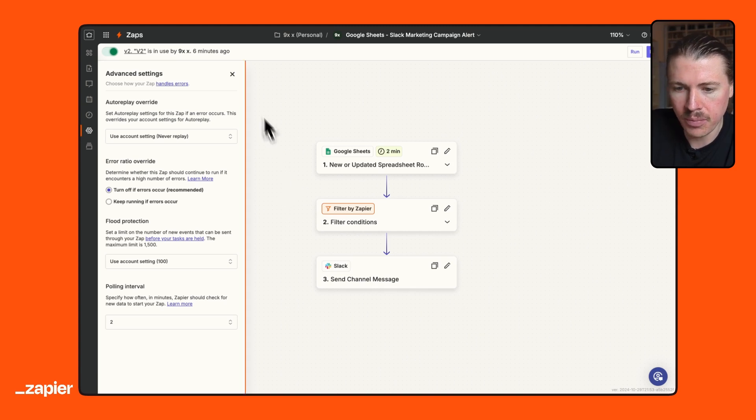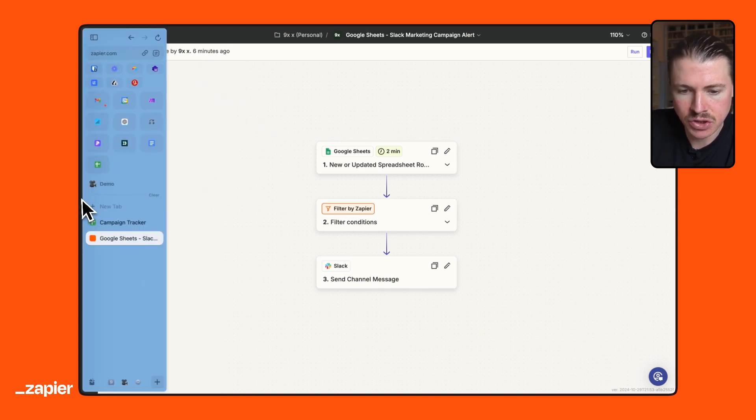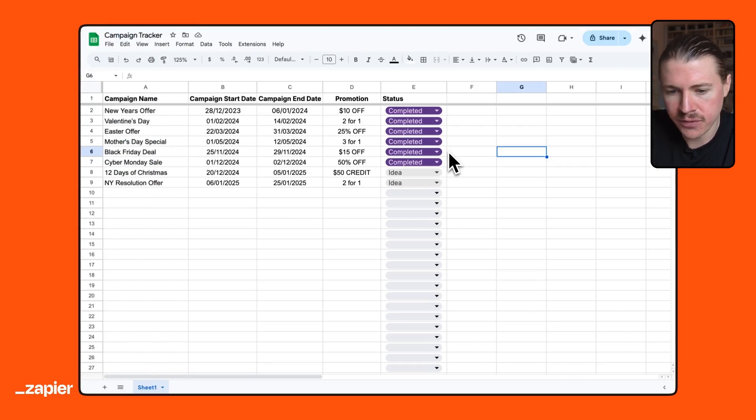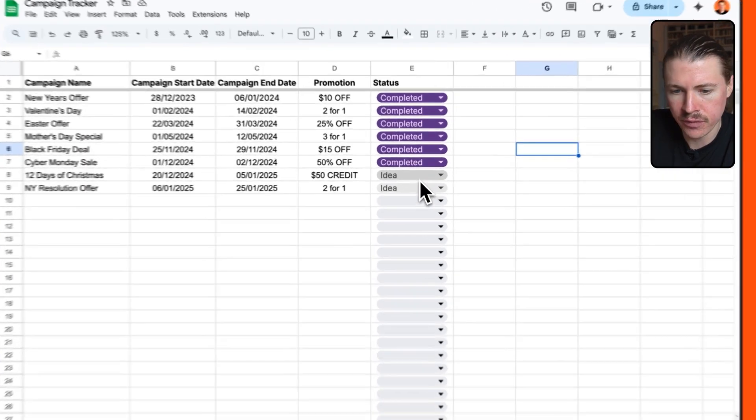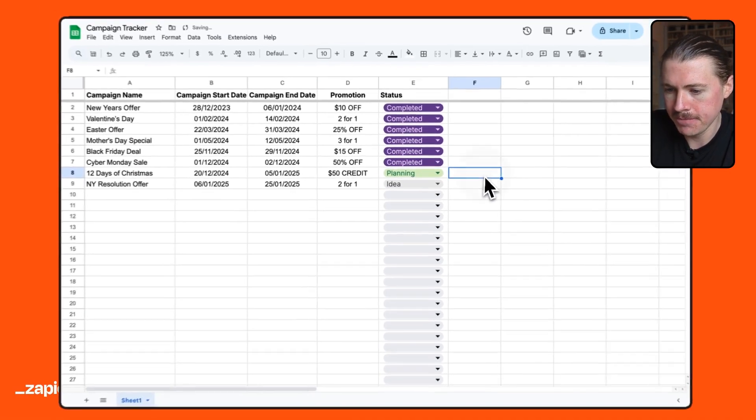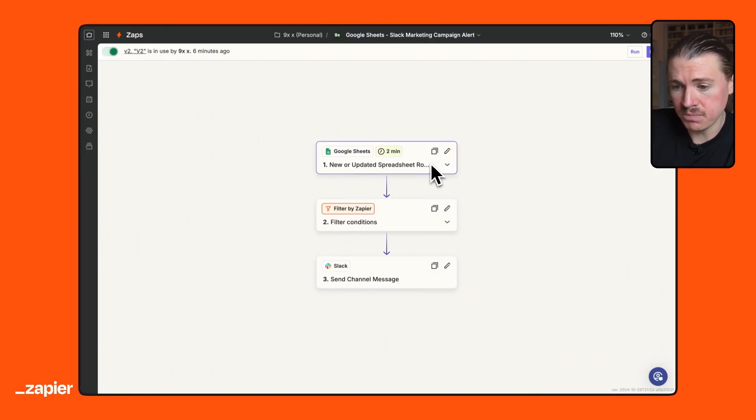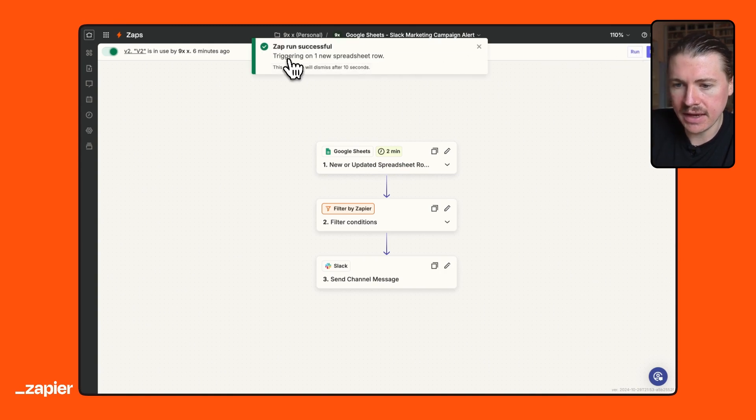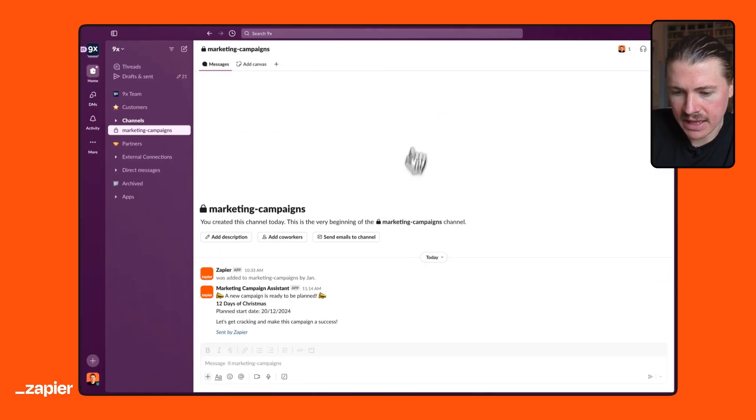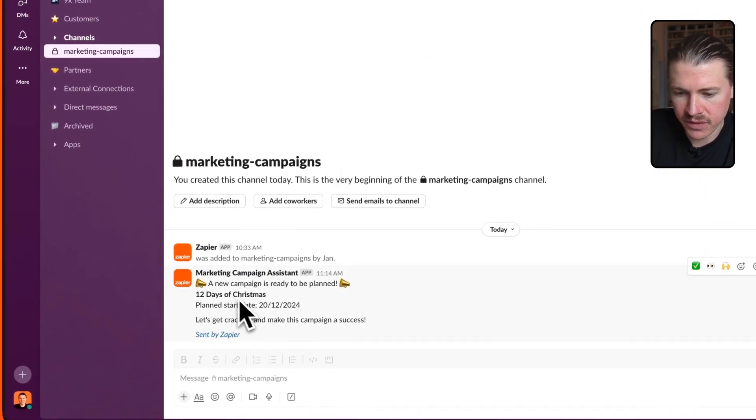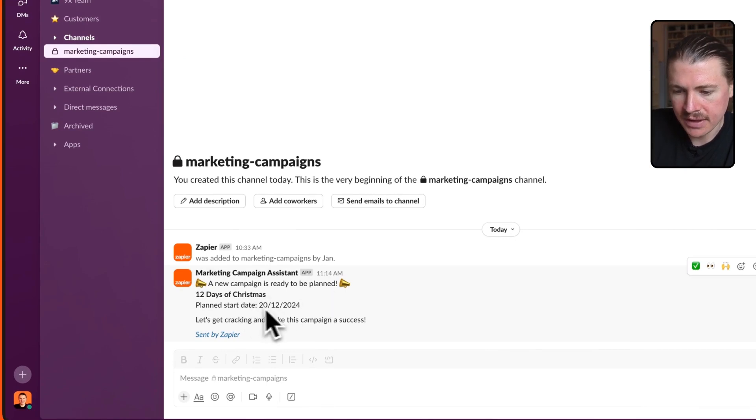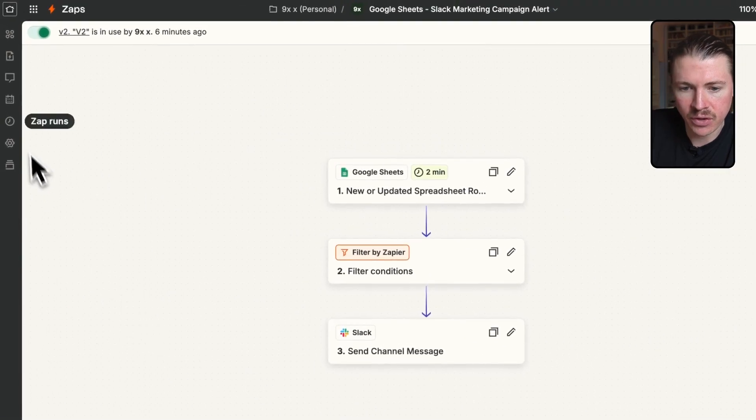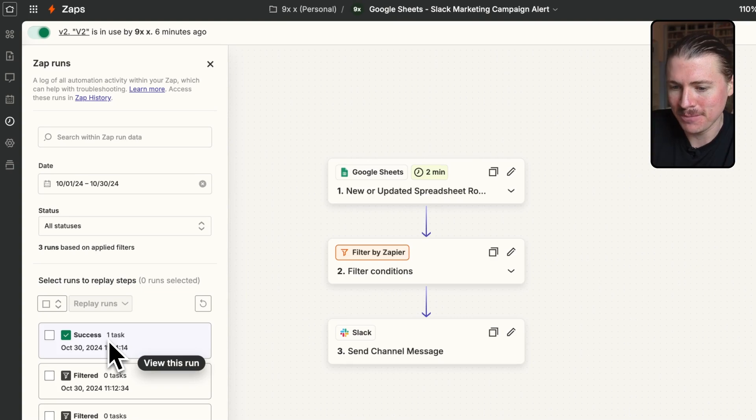So let me now go back into my spreadsheet and make a change. I've actually already updated this. We've fast forwarded into the future. Now we're ready for Christmas. So let me move this 12 days of Christmas to planning. And if I head back over to Zapier, I could either wait for two minutes or what I can just do is hit run. And we can see now that this was triggered on one new spreadsheet row. Let me go over to my Slack message and beautiful. There we can see that the 12 days of Christmas campaign is ready to be planned. There's the start date and let's get cracking. And in Zapier, we can go to our Zap run history and refresh. And there we see that that successful task was run.